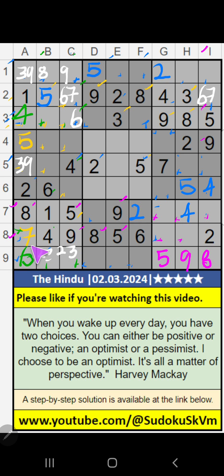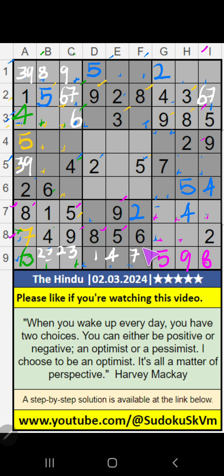The 9th row — 3 numbers are remaining. Then 8th row — only 1 number remaining: 3. 3 is confirmed here.